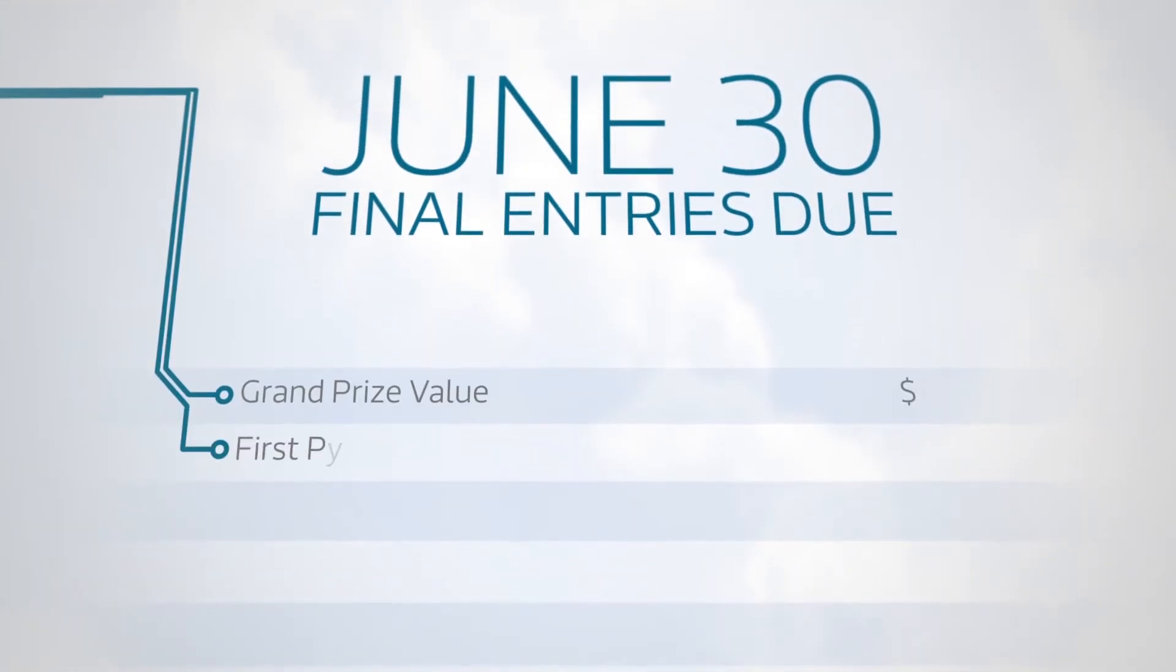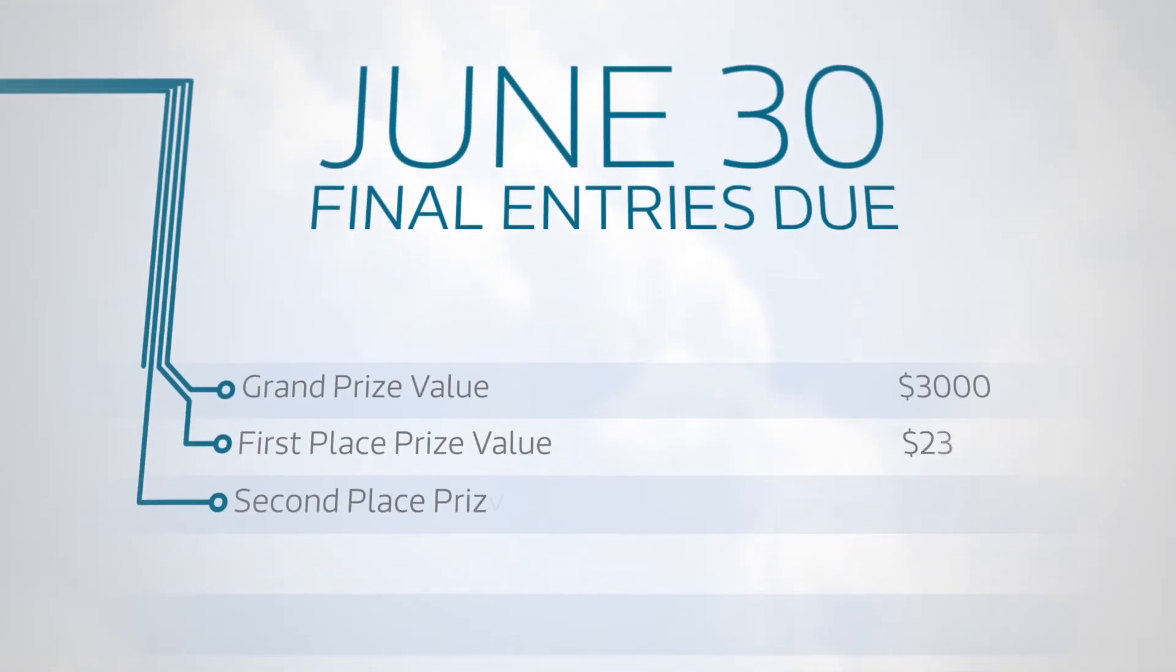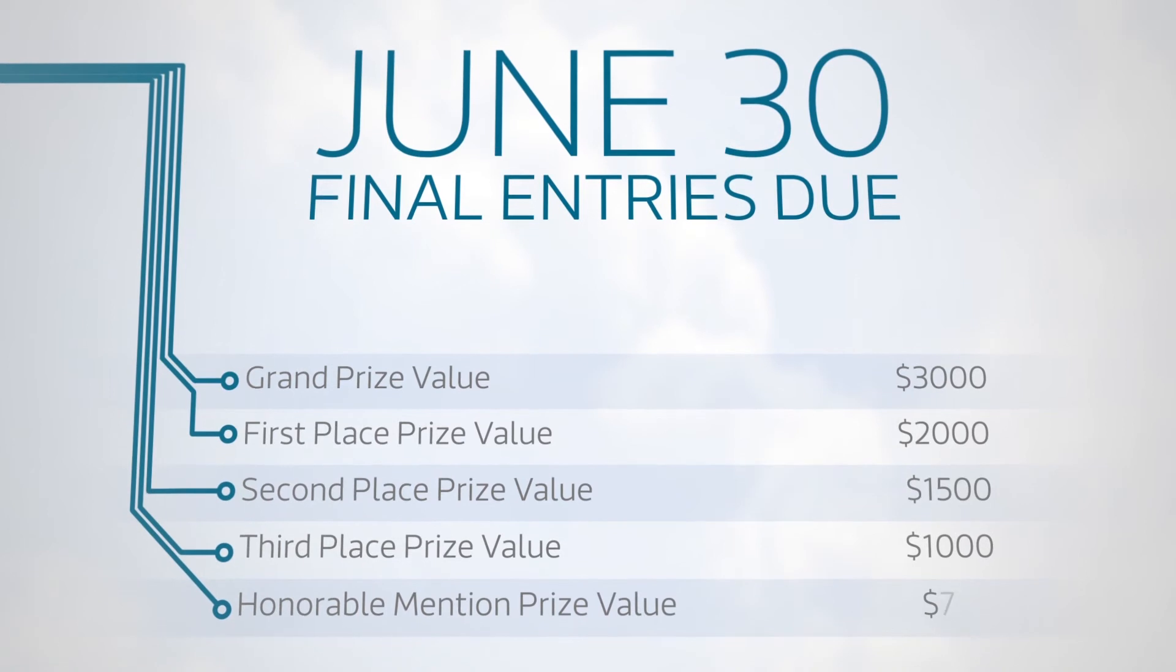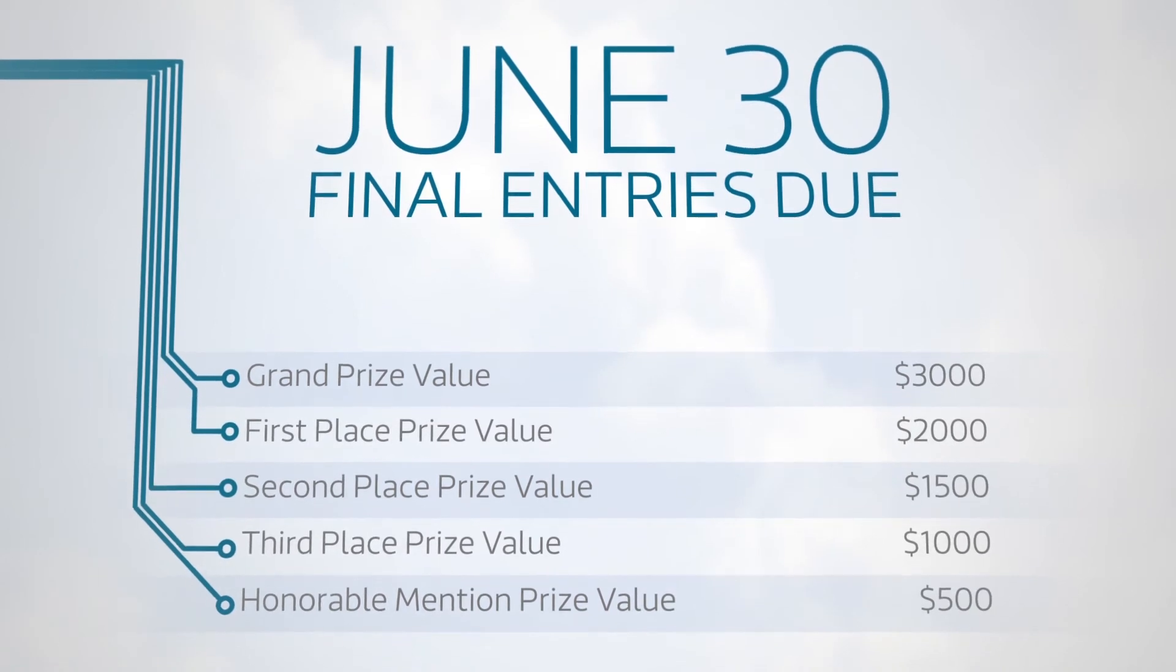The final entries are due June 30th, and the final grand prize, 1st, 2nd, and 3rd place, and honorable mention winners will receive the highest prizes.